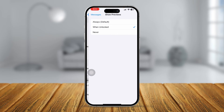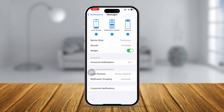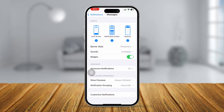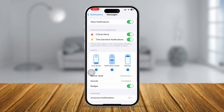At the same time, tap on Show Previews and make sure it's set to Default so the message is visible on your lock screen. Then scroll down and tap Customize Notifications. Make sure Alert is enabled, and that Unknown Sender, Emergency, and Contact alerts are all enabled as well.